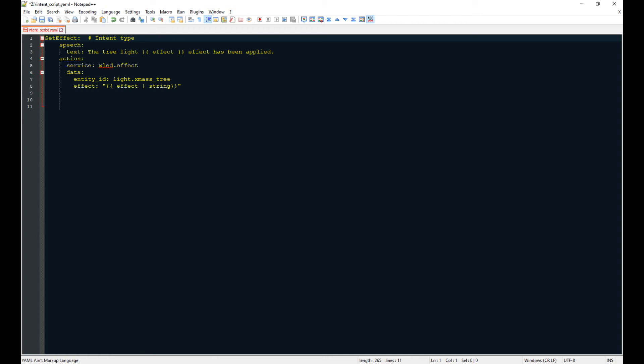So what you see now on the screen is a file that I've saved in the configuration folder of Home Assistant. It's called intent_script.yaml and it has on the first line the intent type named set effect, the speech Alexa will reply that the tree light effect name has been applied, and then the action. We have the service WLED effect. As parameters we have the entity ID, in my case the light.xmas_tree entity, and the effect which is a variable and will be received from Amazon Alexa. We will see in the next steps when we will finalize the skill.